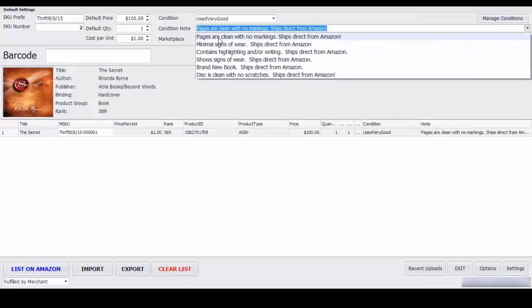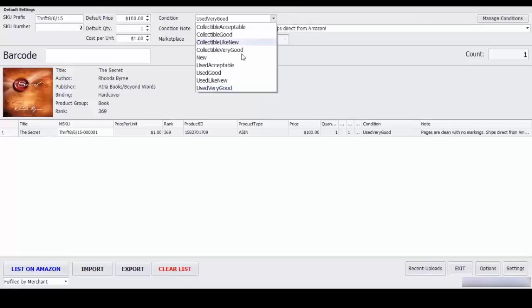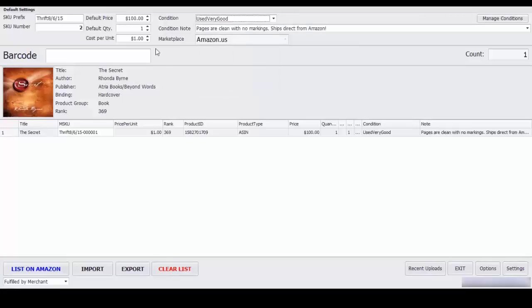I'm going to go ahead and select pages are clean with no markings. Here's the condition, I'm going to go ahead and select very good.